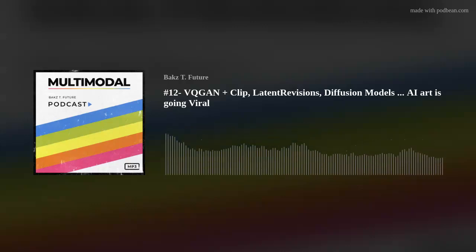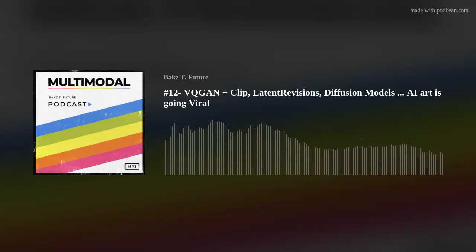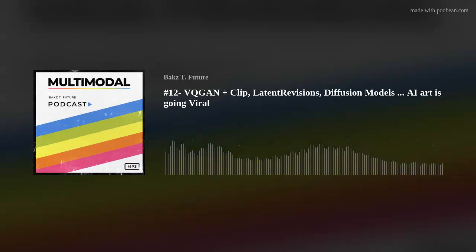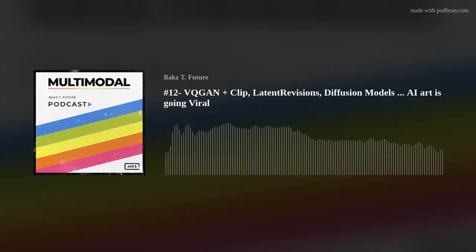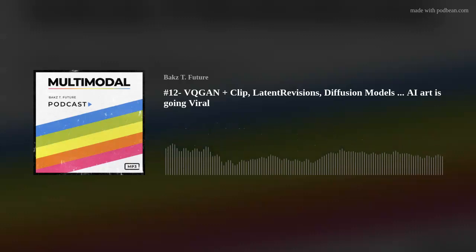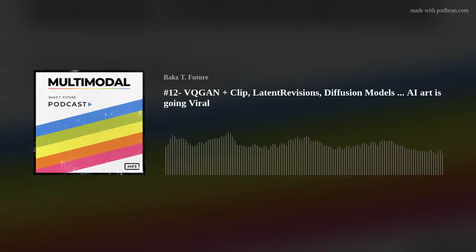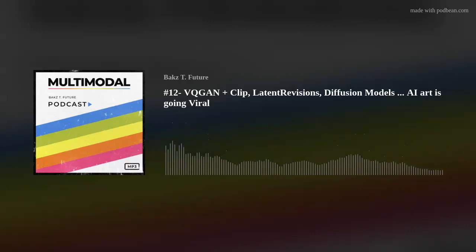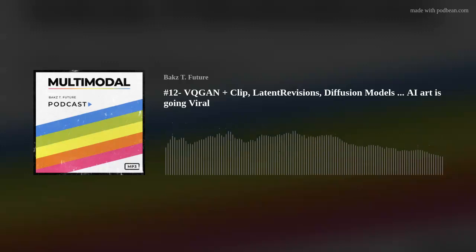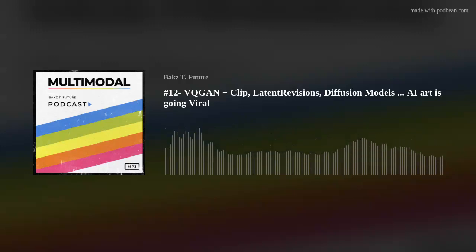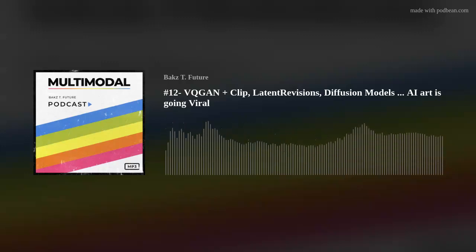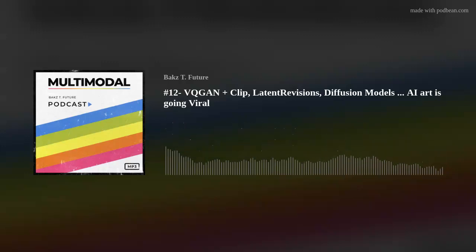Hello and welcome back to Multimodal. I'm your host Bax Steve Future. Today I wanted to talk about just this explosion that we're seeing of AI art, specifically Multimodal AI art.